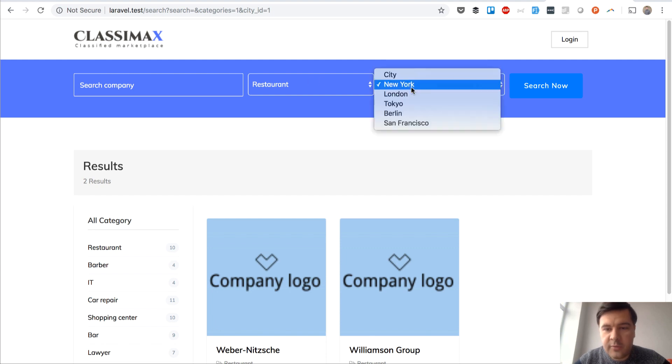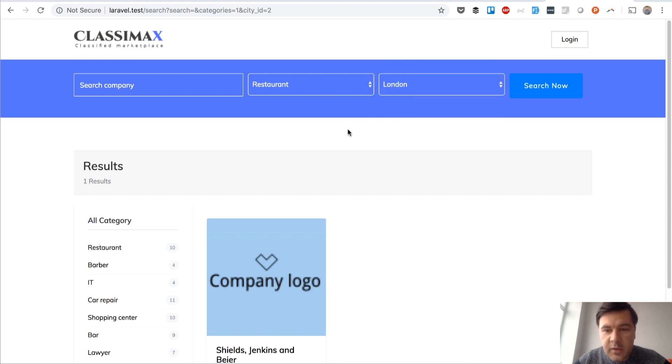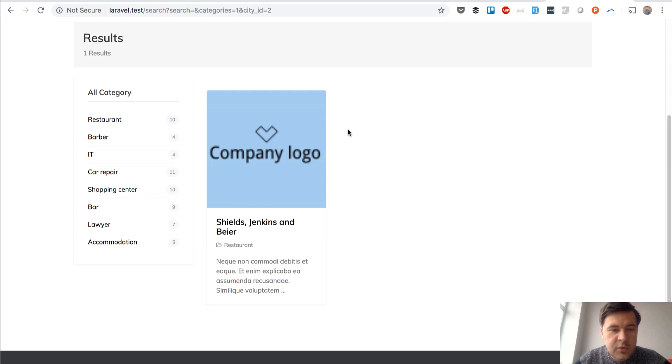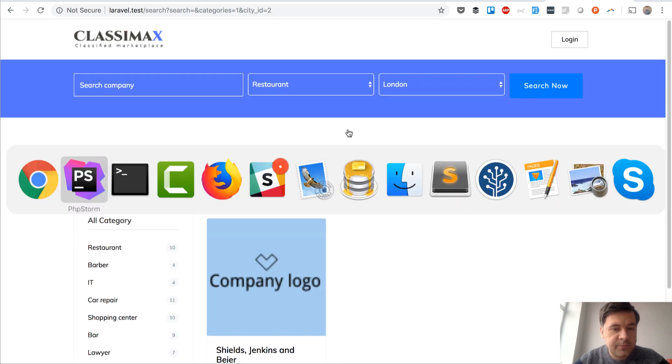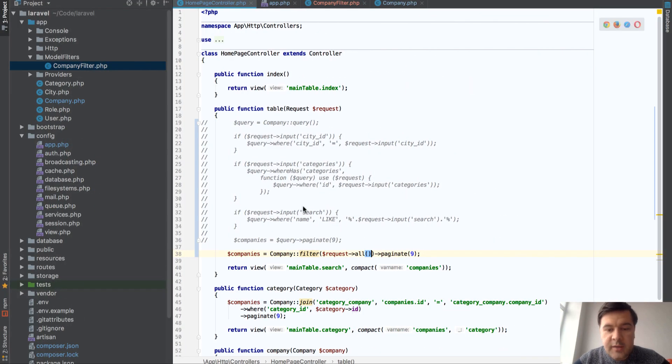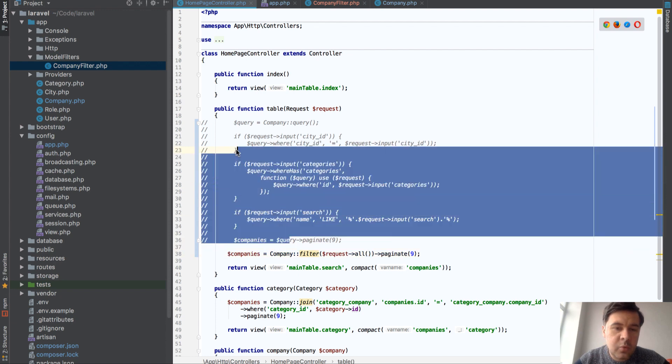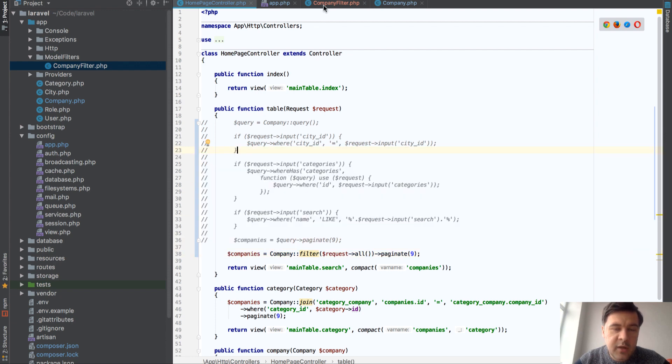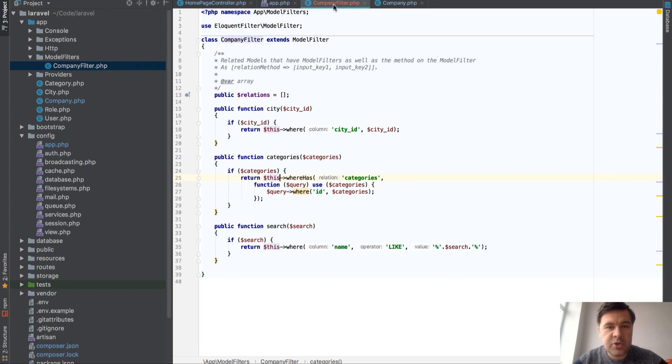I refresh the page. If we look for a restaurant in London for example, still works. One result but it works. So this is a quick way to put the logic of where queries of eloquent filters into a separate logic of company filter.